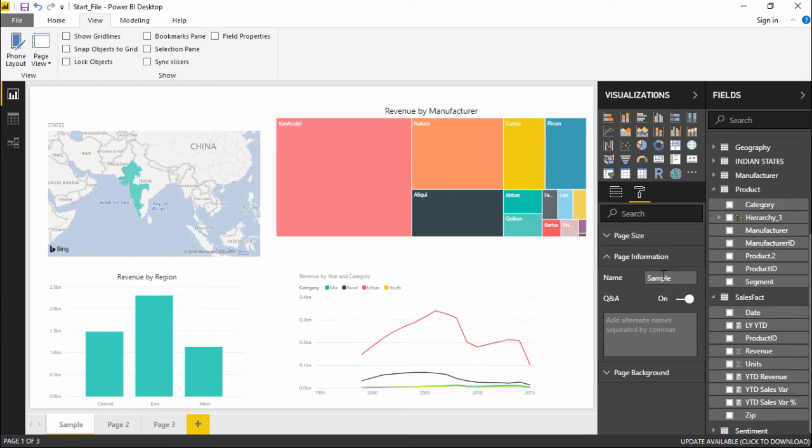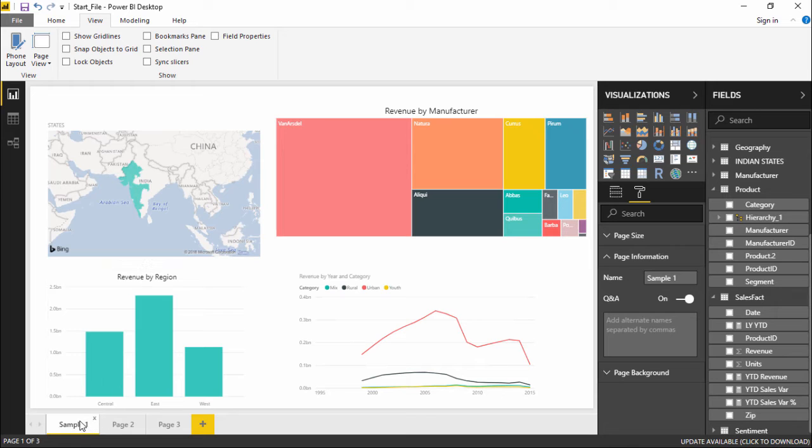I'll simply hit Enter. The moment I hit Enter you can see the name has changed already and it's showing me the page name as Sample 1.